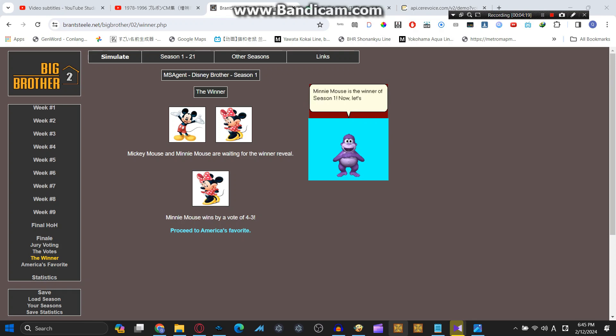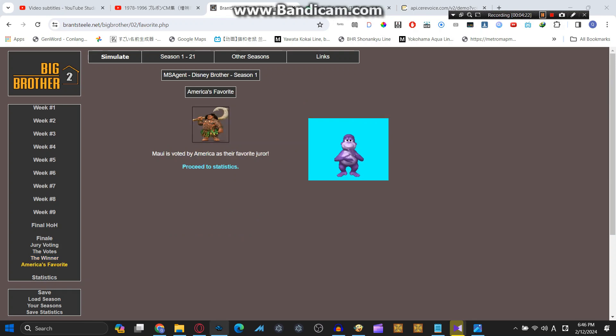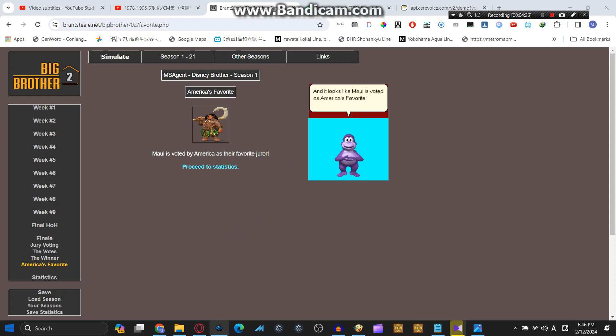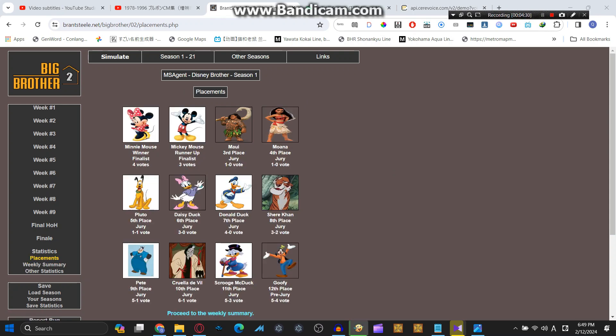Minnie Mouse is the winner of Season 1. Now let's check out America's Favorite, and it looks like Maui is voted as America's Favorite. Good job. And now for the placements: Goofy is in 12th place, Scrooge McDuck in 11th, Cruella DeVille in 10th, Pete in 9th, Shere Khan in 8th, Donald Duck in 7th, Daisy Duck in 6th, Pluto in 5th, Moana in 4th, Maui in 3rd, Mickey Mouse is the runner-up in 2nd place, and Minnie Mouse is the winner.